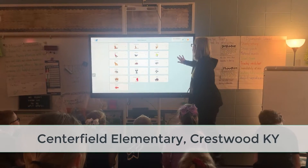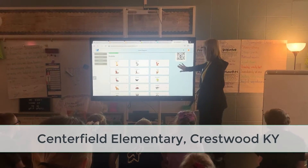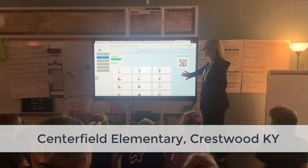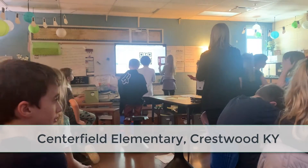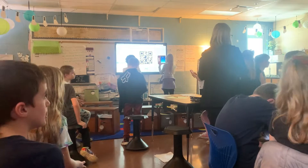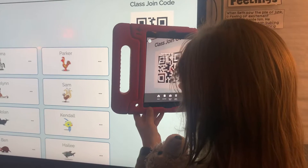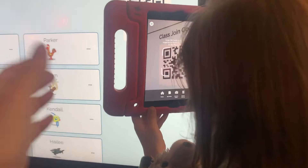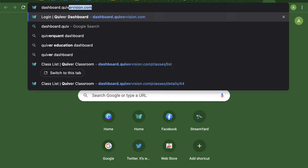Quiver Vision recently visited Ms. Shappitt's third grade class at Centerfield Elementary to see our new Educator 2.0 dashboard in action.